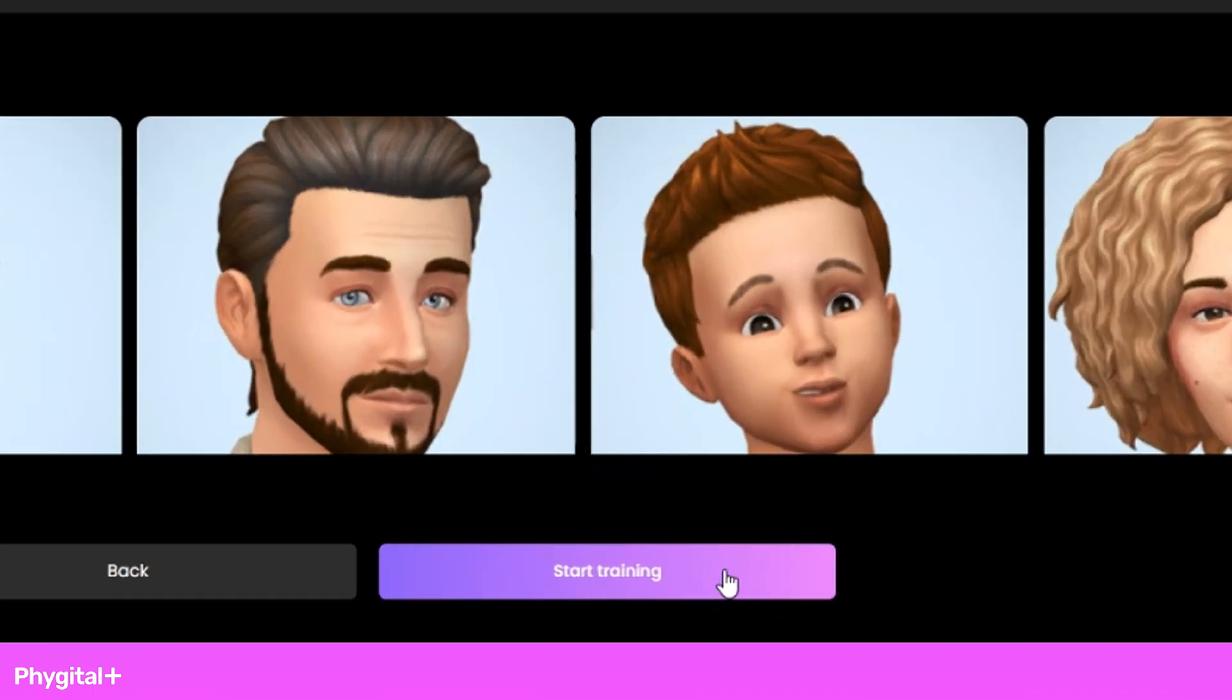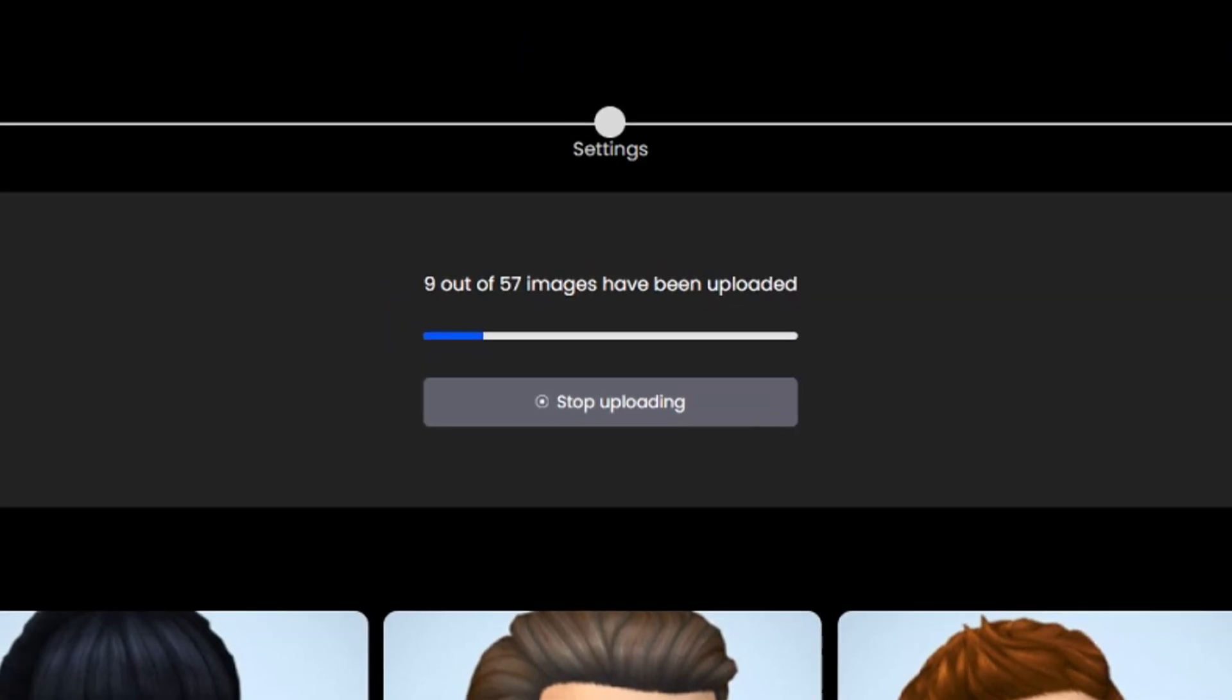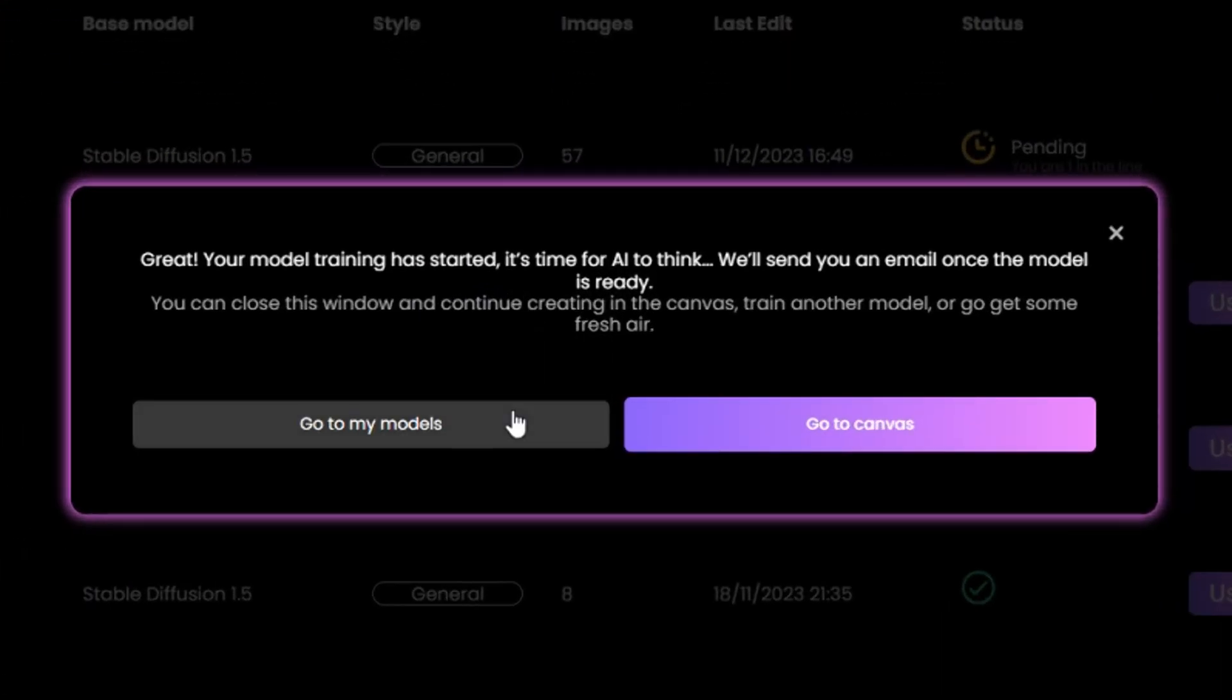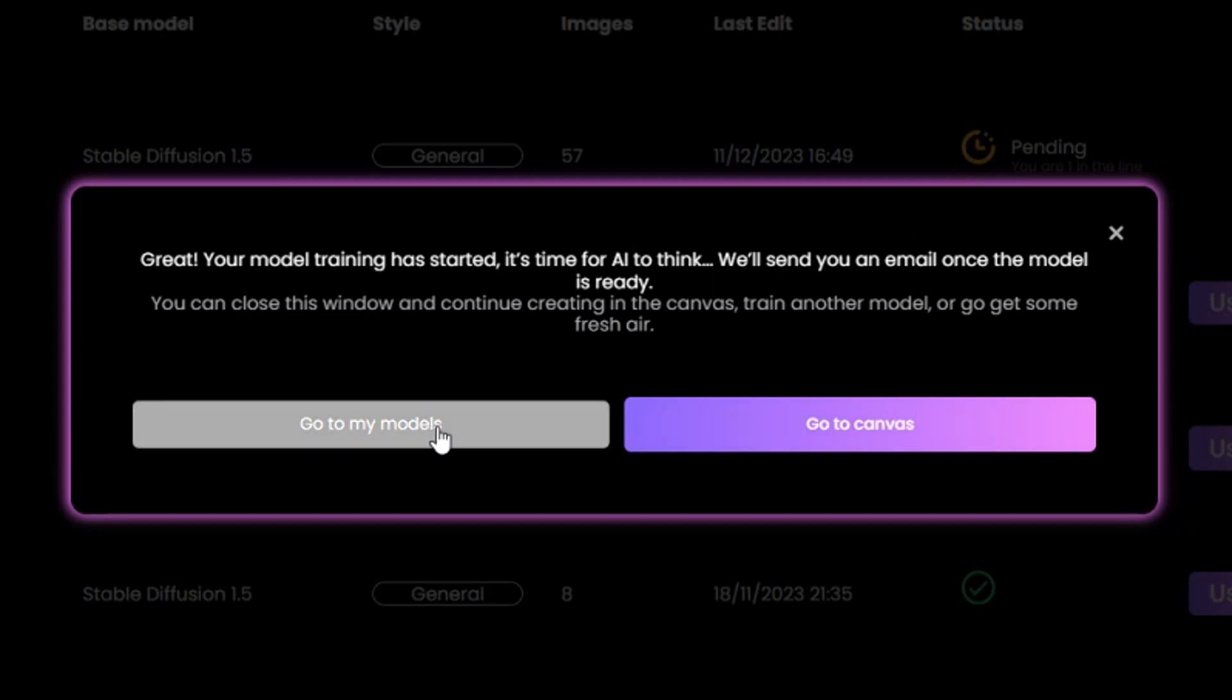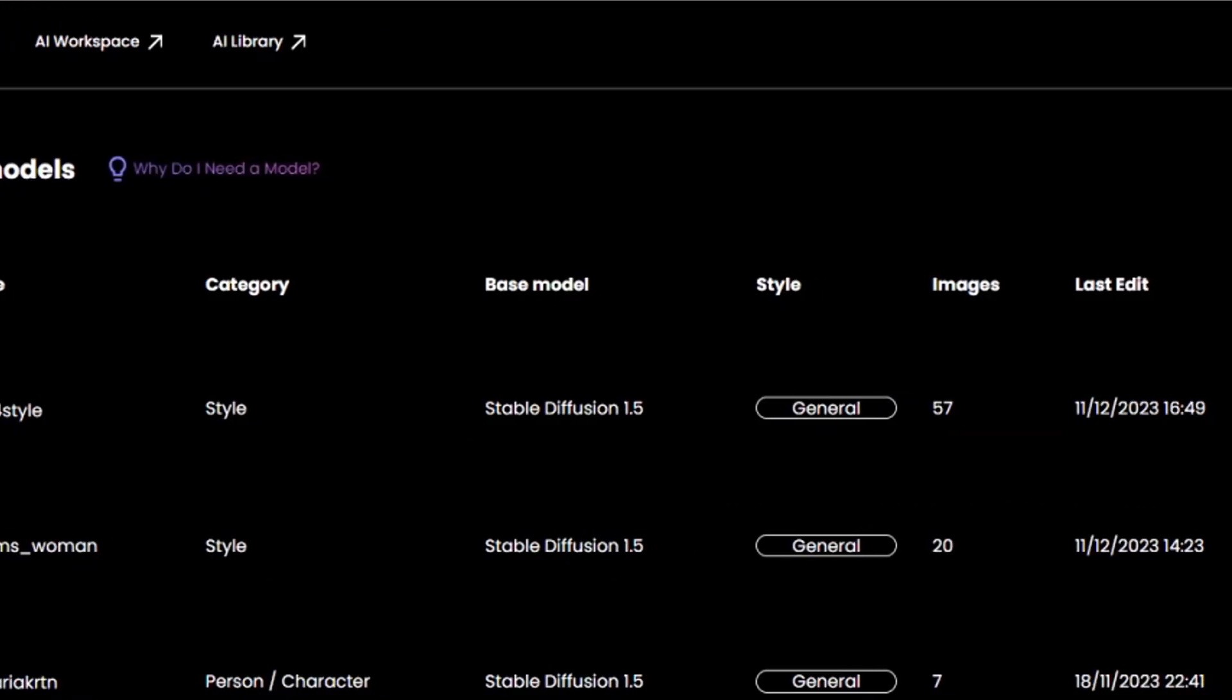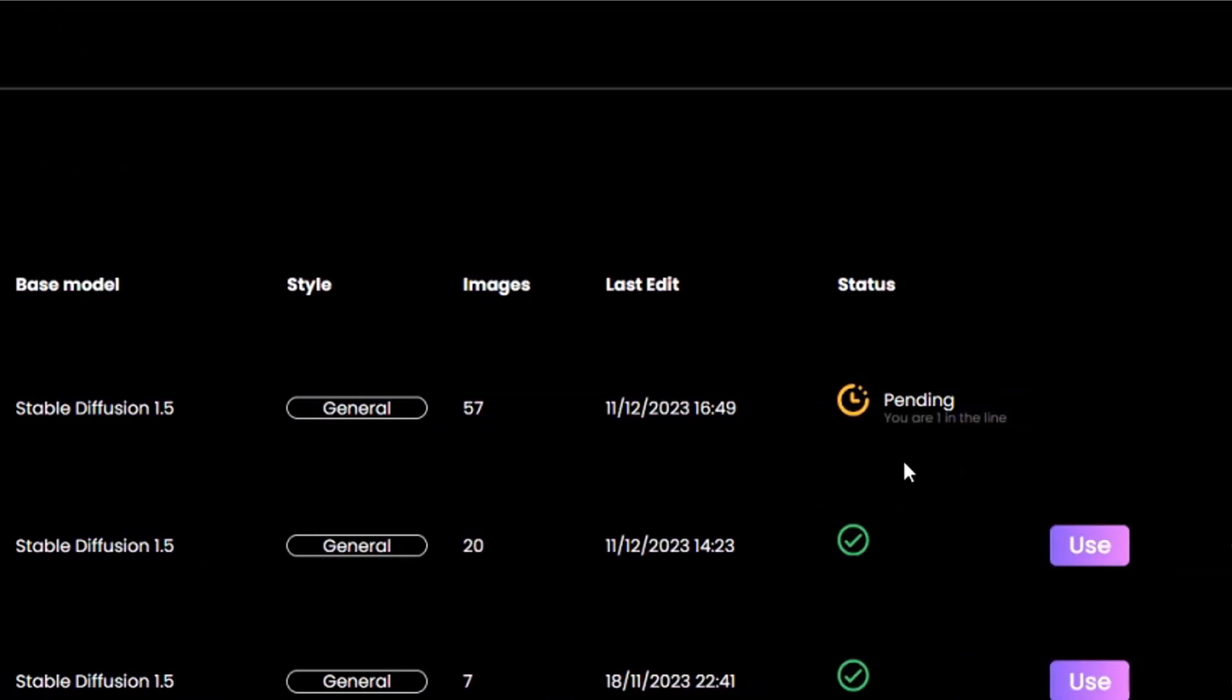And finally, press the Start Training button. As soon as the model is trained, an email will be sent to the mail, or we can look at our Train AI tab with our models.